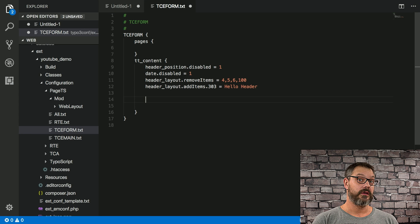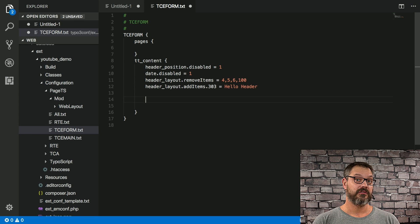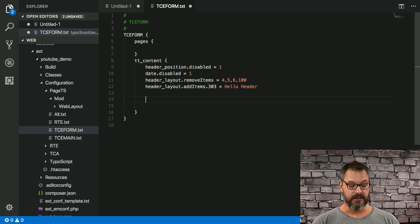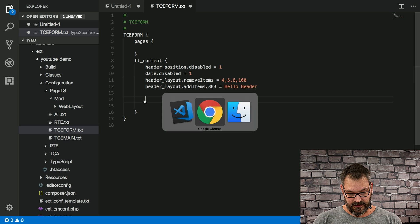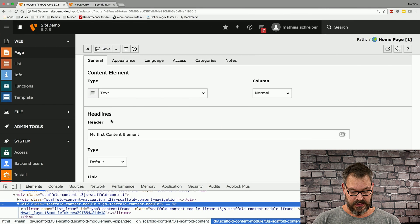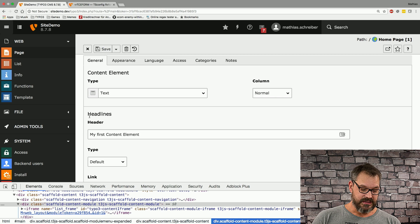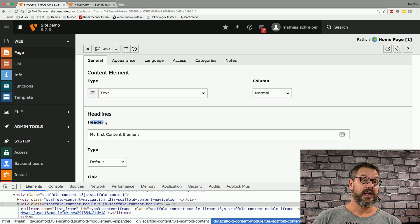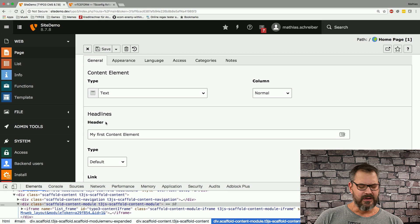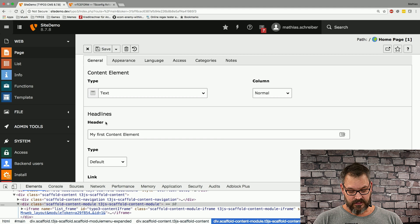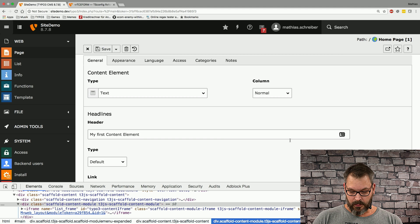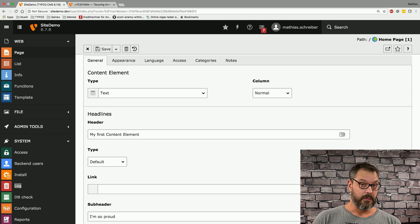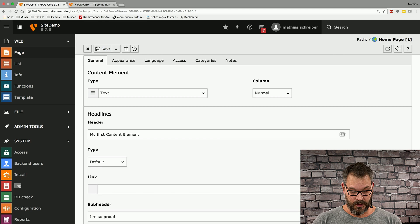So another cool thing you can do is you can actually rename labels in the backend. And if we take a look at why this might be necessary, you can see that here's a field called header, and not every editor is used to that. So say we want to rename this to something else.